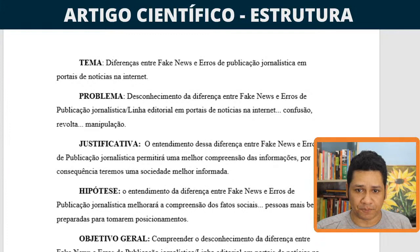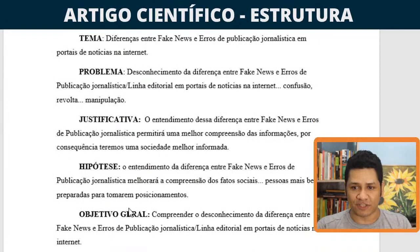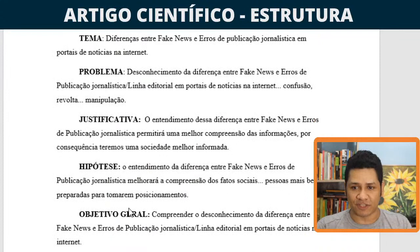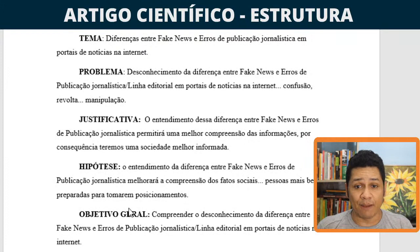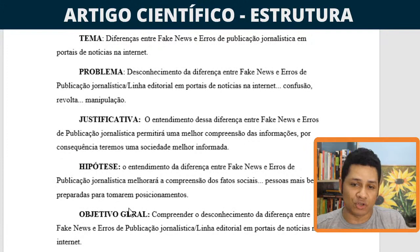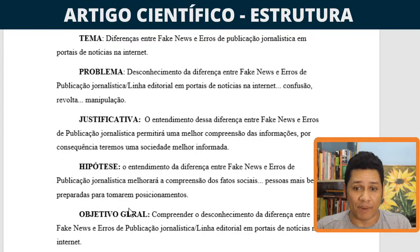O planejamento passou por aqui: definimos tema, problema, justificativa, hipótese, objetivo geral e objetivos específicos. Basicamente isso foi o que nós fizemos na aula da semana passada. Antes de entrarmos a criar ou a escrever os capítulos, devemos ter esses requisitos preenchidos. Se não tivermos, vamos nos atrapalhar na execução do artigo. Não saberemos qual o foco, nem qual a meta que temos. Essa página que você está vendo aqui é um pré-projeto simplificado para executarmos um artigo científico.